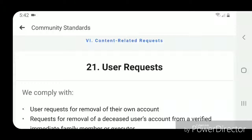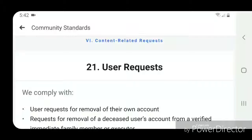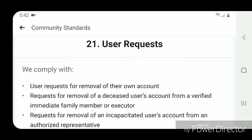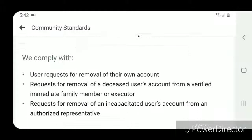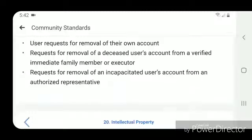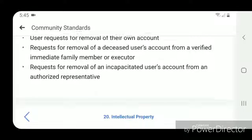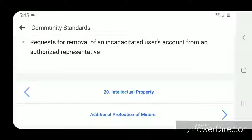Content-related requests: Section 21 covers user requests. We comply with user requests for removal of their own account, requests for removal of a deceased user's account from a verified immediate family member or executor, and requests for removal of an incapacitated user's account from an authorized representative.